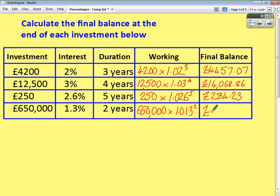That gives us a final balance of £667,009.85.